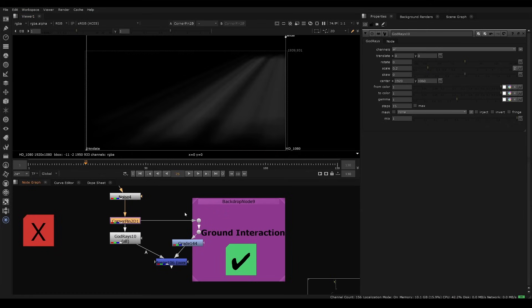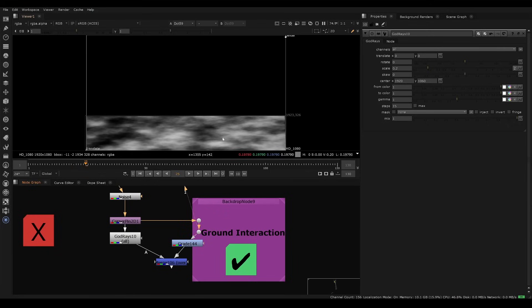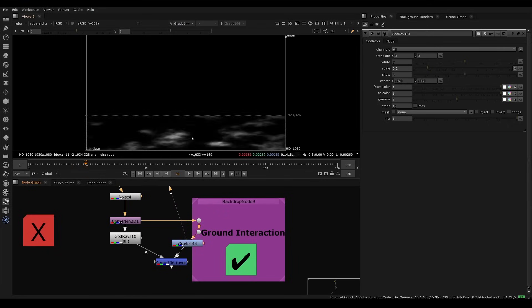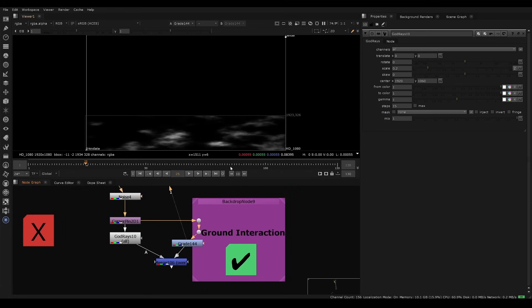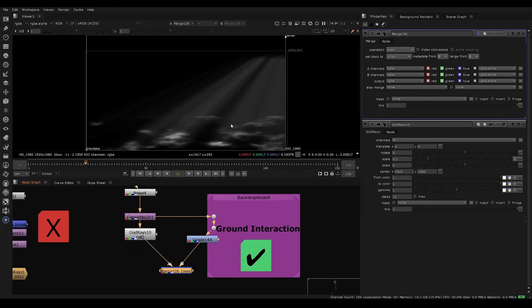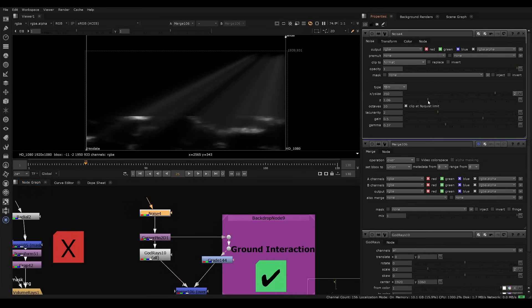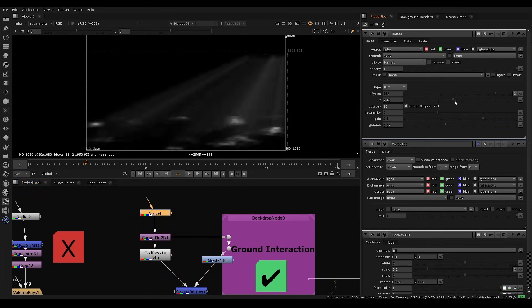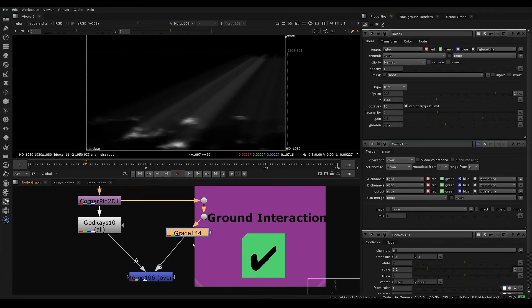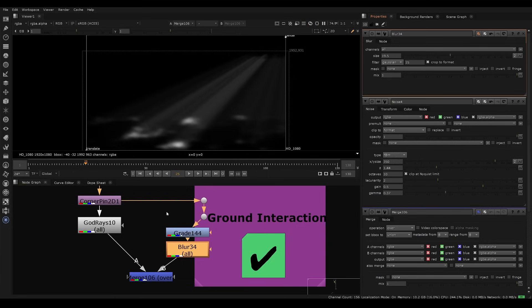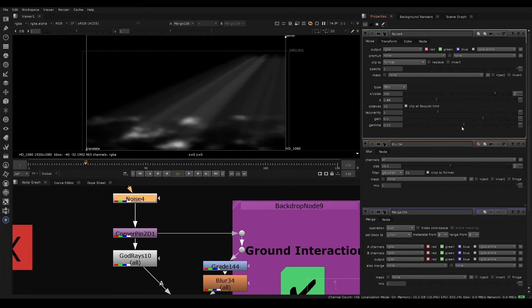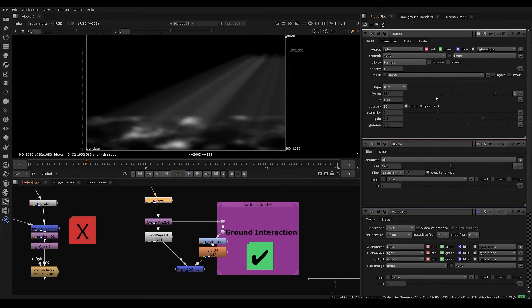What that allows us to do is to have a matte that represents both the god ray and the interactive point. So if I gamma down this matte here and merge these together, you can see that each god ray is getting its own pool of light at the bottom. When we animate this noise, it's going to look like the god rays are actually casting light on those positions. We could blur this a little bit if we wanted, and we can control the mattes independently. But fundamentally, this is the idea.